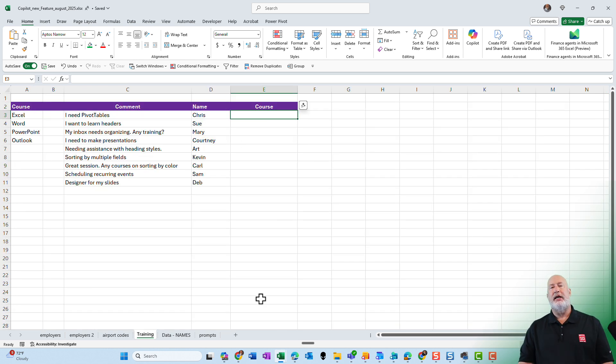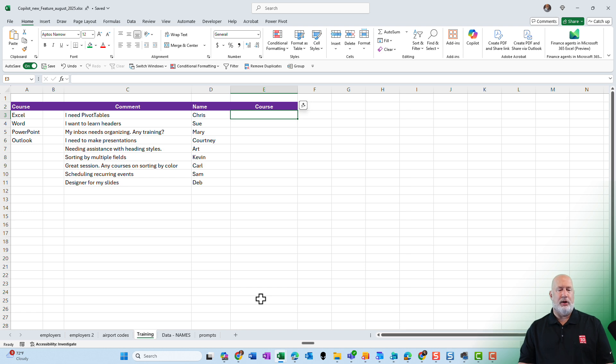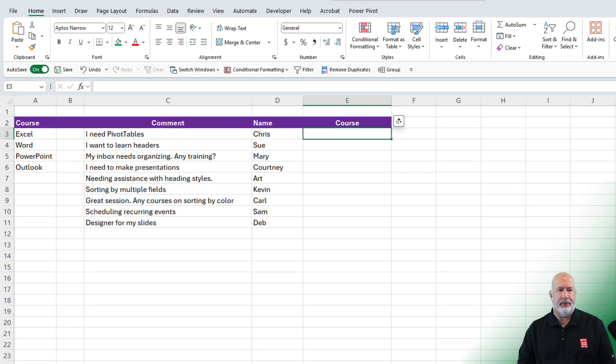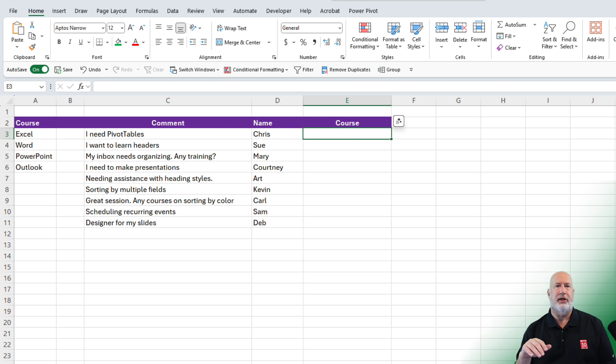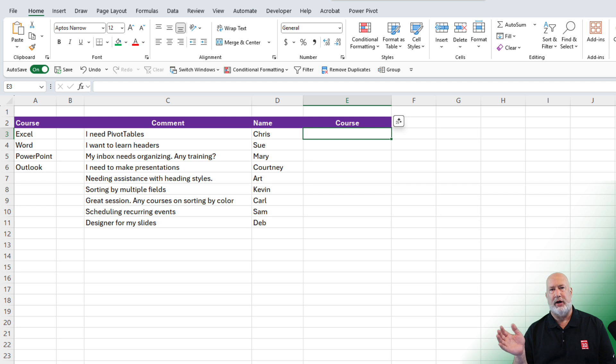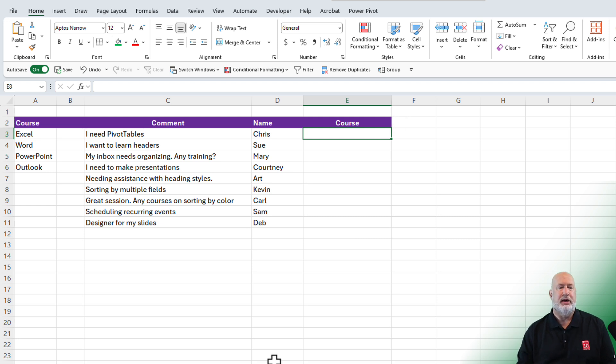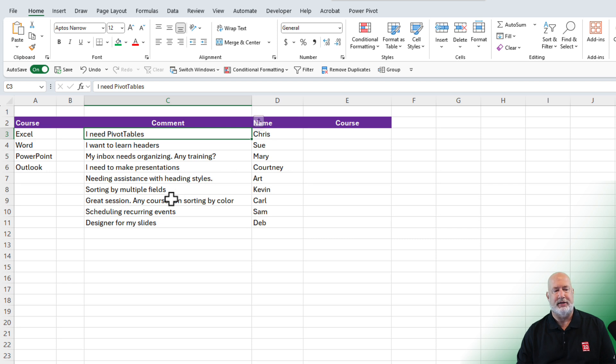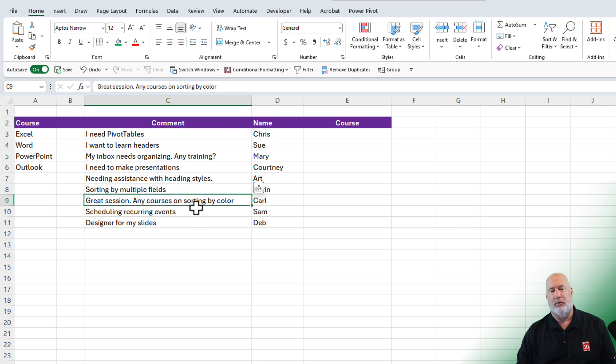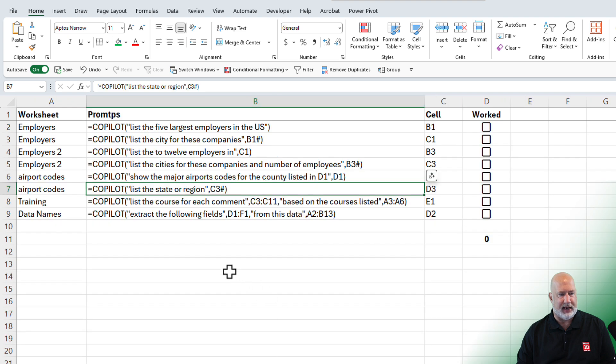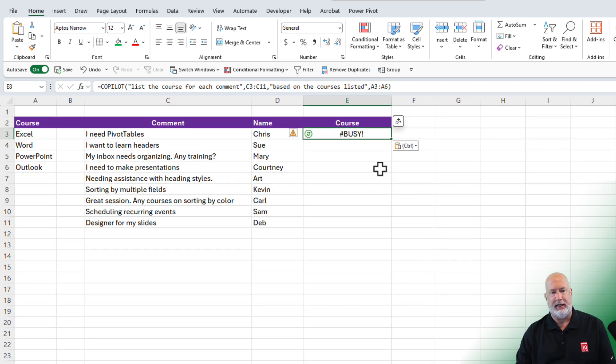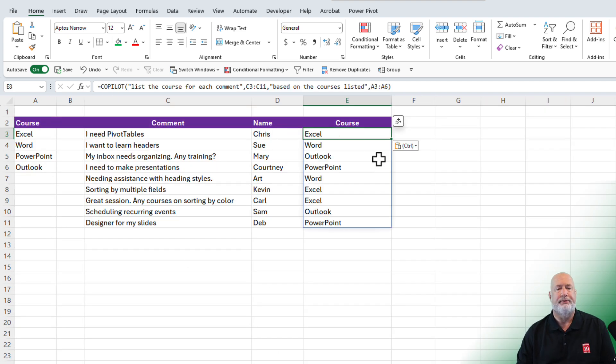Time to get extremely fancy on this next one. I am on a worksheet called training. Take a look at column C. People filled out comments from a previous training class. And we told them, hey, if there's any other type of training you want, please put it in the comments. And if you notice, we've got a variety of stuff, someone wants pivot tables. Someone wants to know if you can sort by color. We got stuff about Microsoft Word. We got stuff about PowerPoint and even Outlook. So in this example, I'm going to go to cell E1.